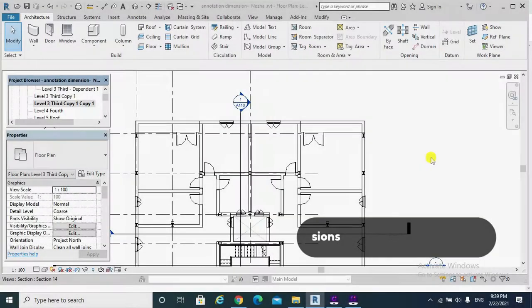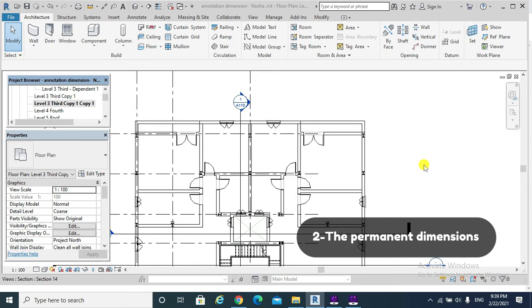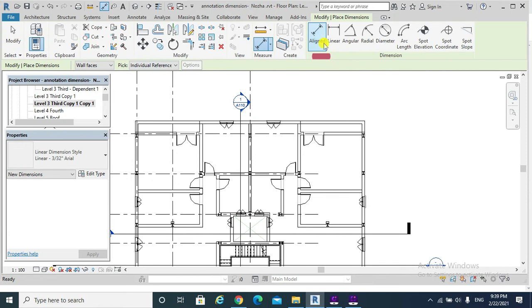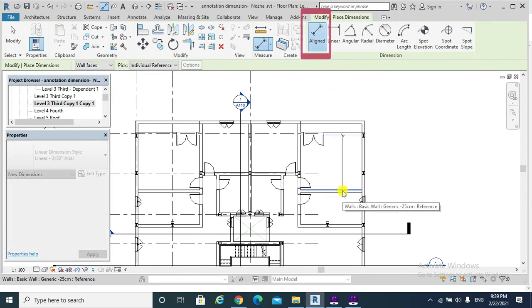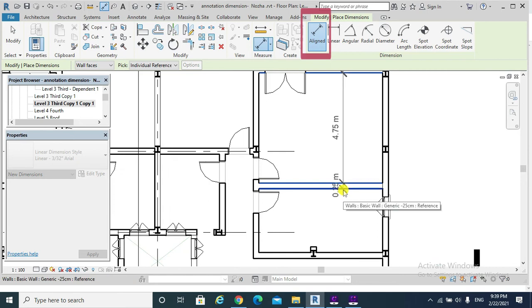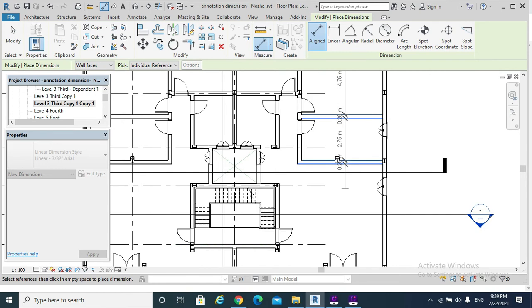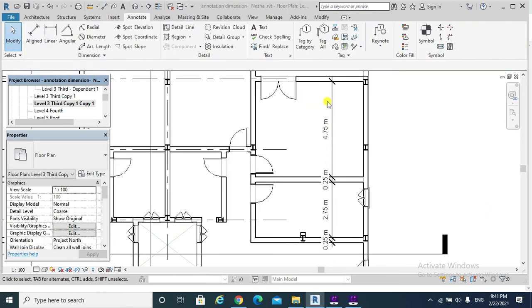For permanent dimensions, hit the Annotate tab, then Aligned. Please note that we need to click away after finishing taking the dimension, or else the dimension would disappear. Usually after creating the dimension we need to press Escape.